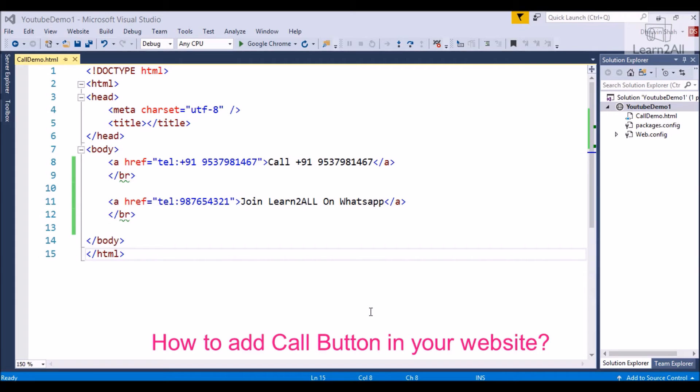Hello friends, in this video we will learn how to add a call button with your website.